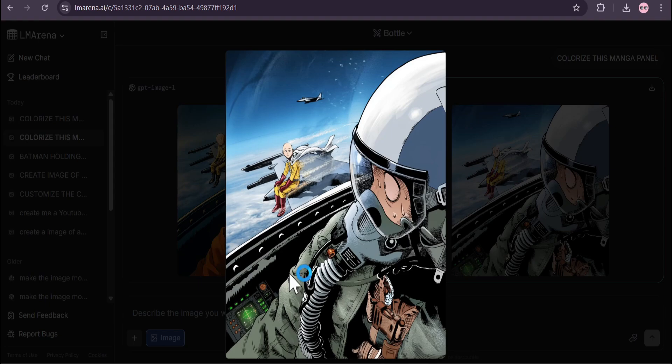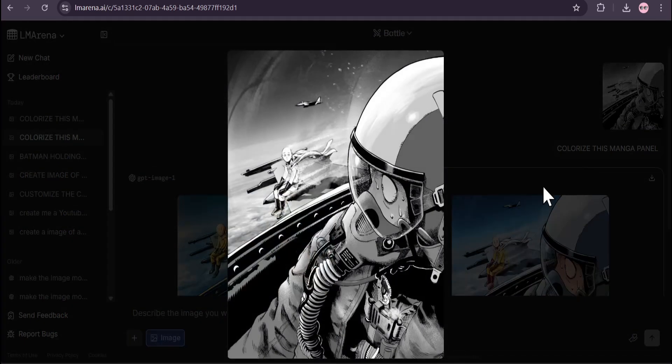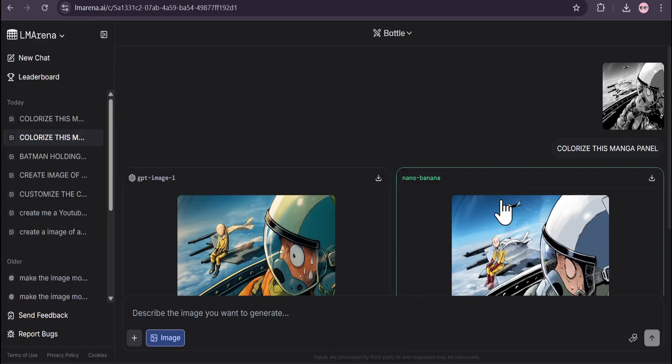If a human wanted to colorize this manga panel, they would do exactly like this. You can see this is the manga panel and this is colorized by Nano Banana.